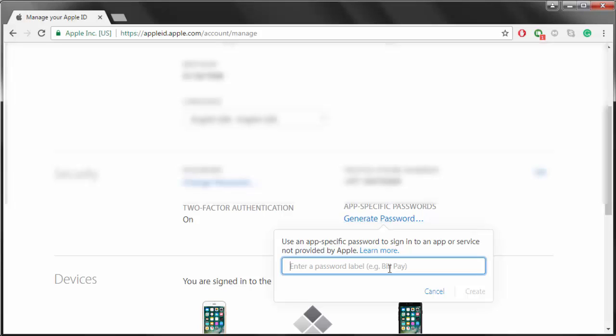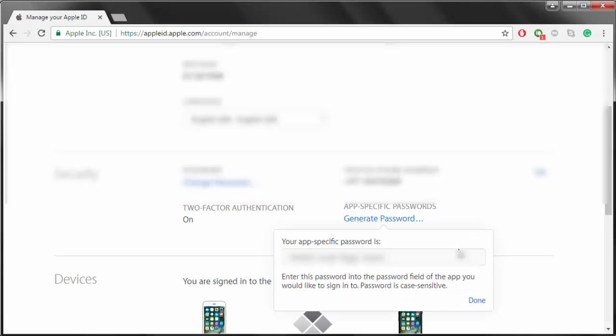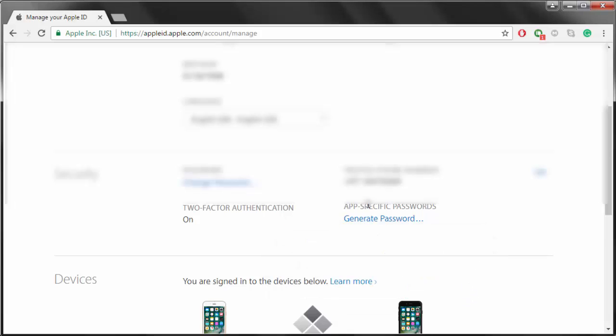Let's create an app-specific password. This is an app-specific password that it generated for me.